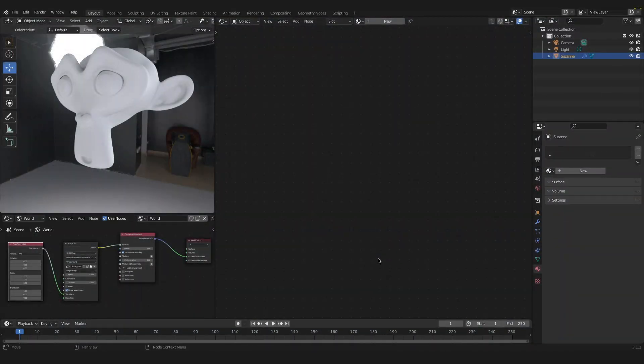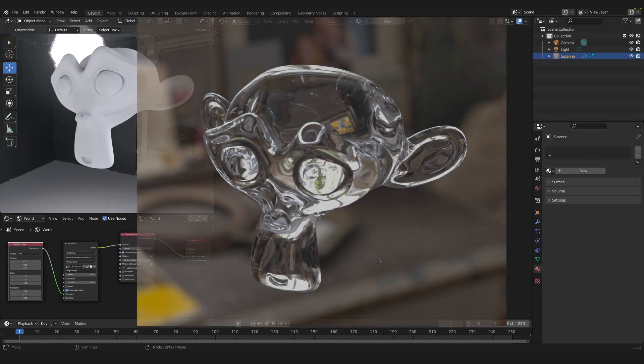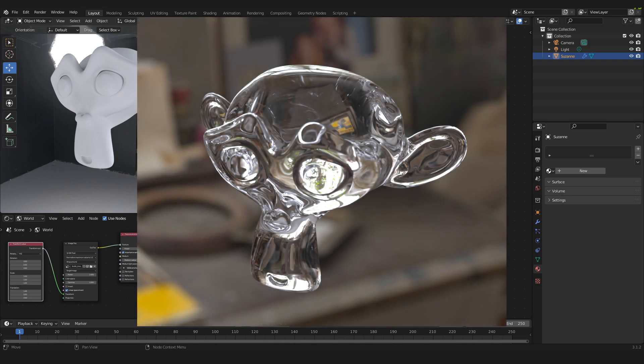Hello and welcome to this quick tutorial where I will show you how to create a glass material inside of Blender with Octane.